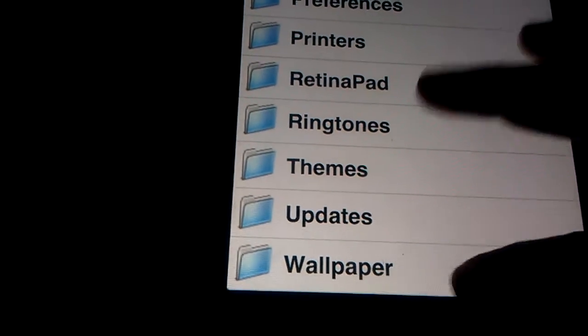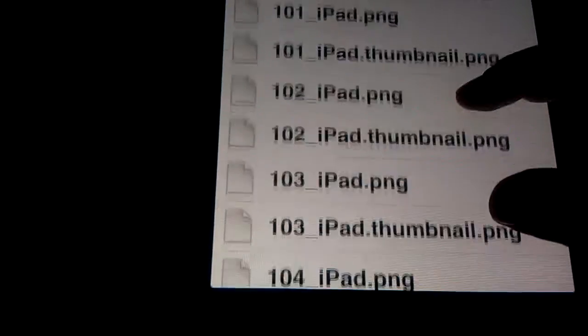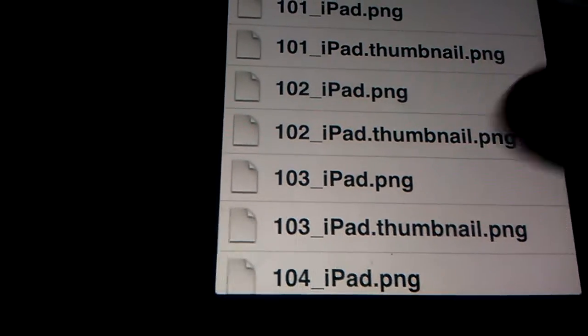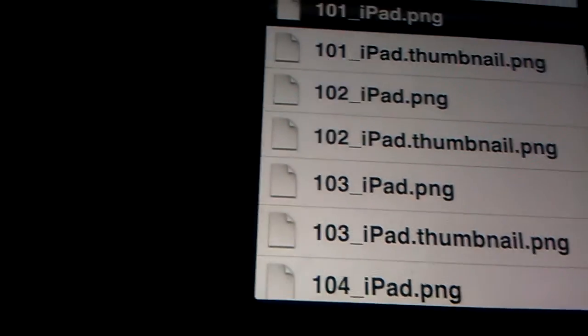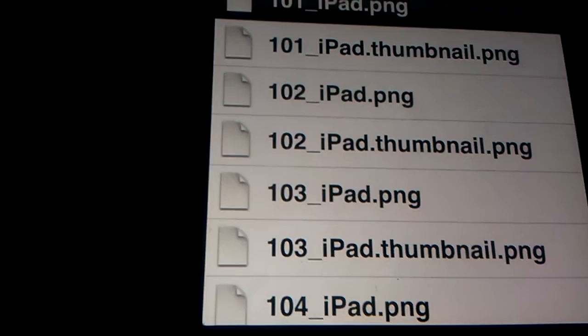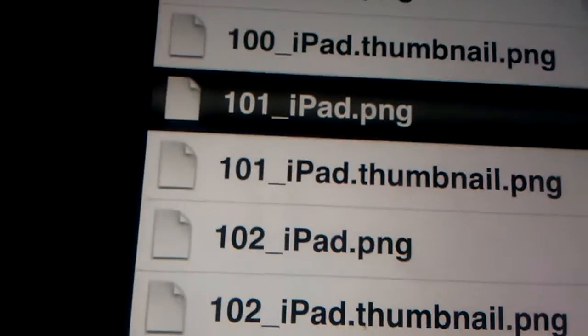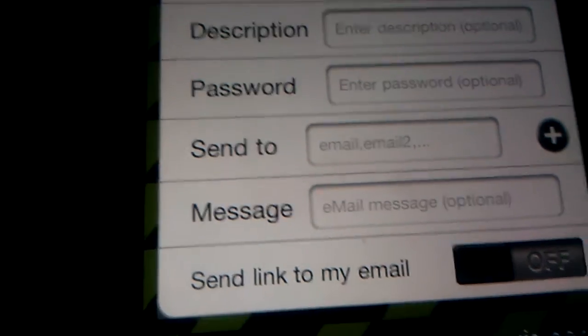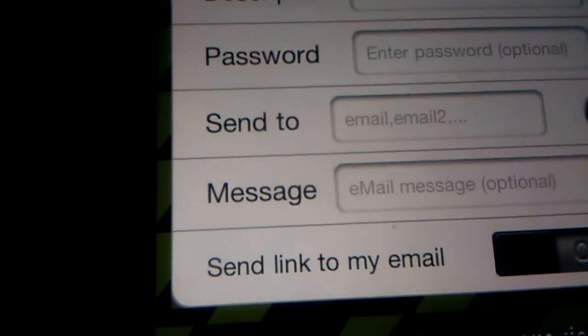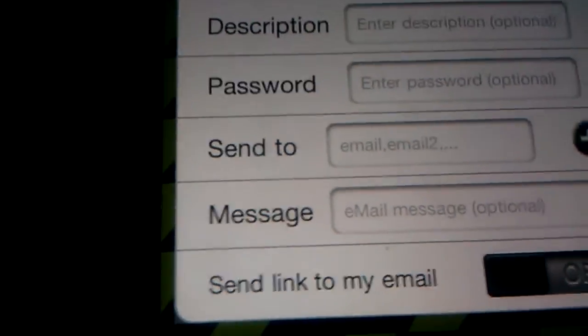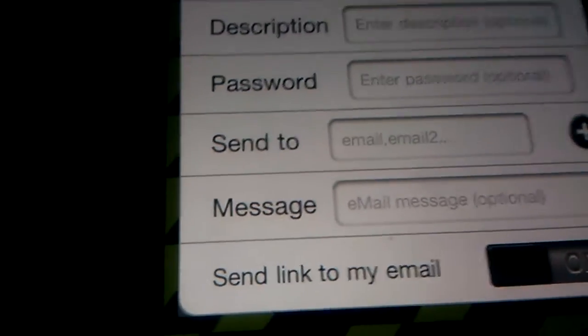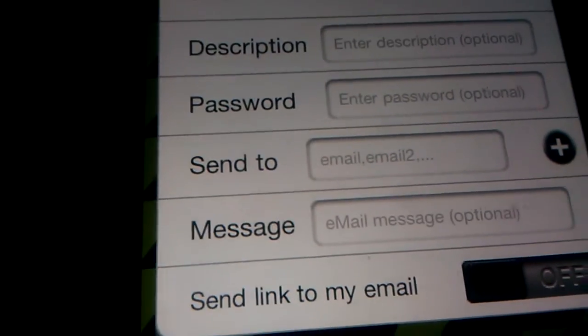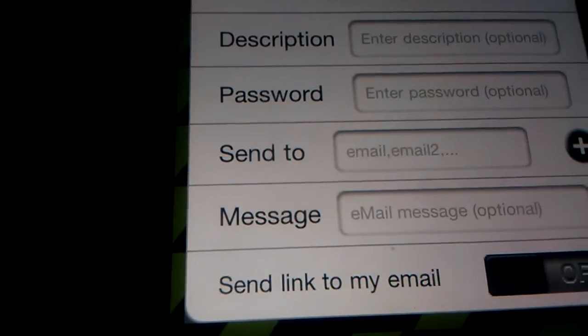You can share ringtones, wallpapers. Let me just do a wallpaper again. Let's do the 101 underscore iPad. The reason I'm doing this one is because I already tried to, the second video I'm recording. I shared the third one.